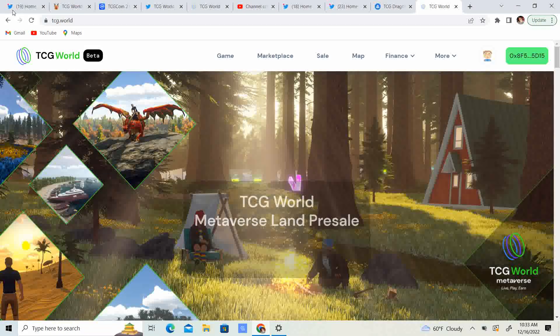Hi, welcome back to Crypto's Rich Boy. Today we're going to be talking about TCG World Metaverse, The Dragons, and TCG 2.0. Before we get started, go ahead and like this video, subscribe to the channel, let me know what you guys think in the comment section down below, and share it with your friends.